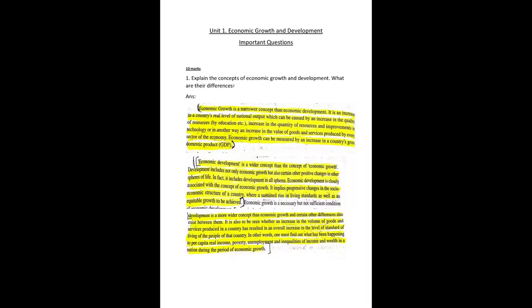Good morning students. Today I am going to discuss unit 1 important questions, which is economic growth and development.